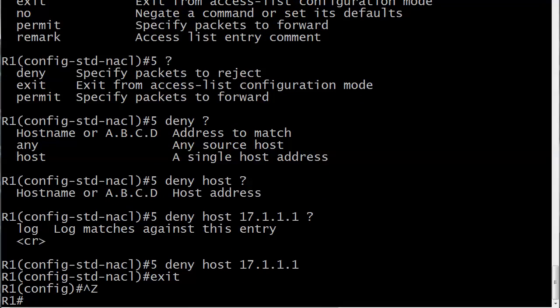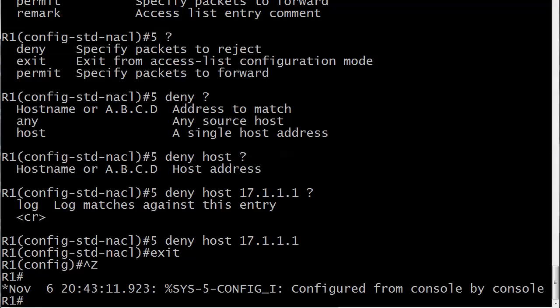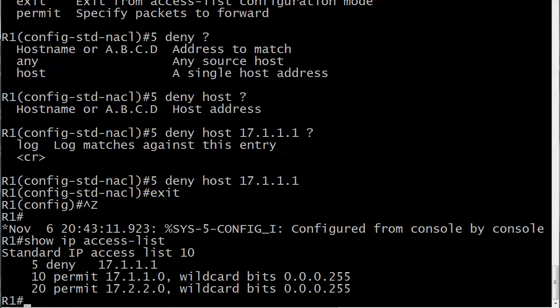Now I could have just run a 'do' there, but I will run this instead: show IP access list. And there's my number, there's my number right there. 5 deny 17.1.1.1. It's not going to list the wildcard bits when you put host in there. So that's really it as far as inserting a line. You just pick the sequence number you want to use.